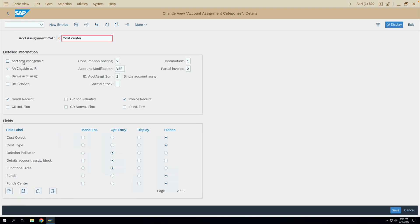The first checkbox available here is 'Account Assignment Changeable.' If this checkbox is selected, then once you do the GR in a purchase order with this account assignment category, after that GR you will still be able to change the account assignment details. For example, if this checkbox is not ticked and you create a PO line item with account assignment K, enter some cost center or multiple cost centers, and then do the GR — after at least one GR you will not be able to change the cost center or GL account.